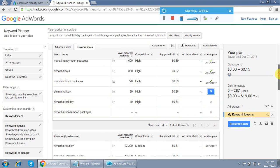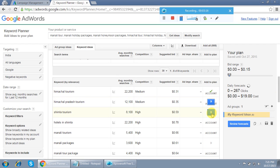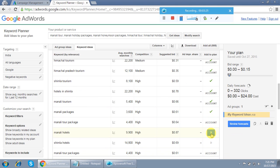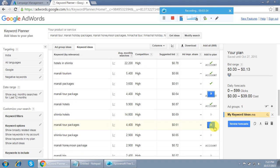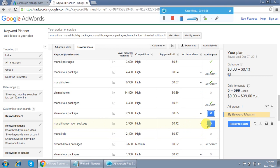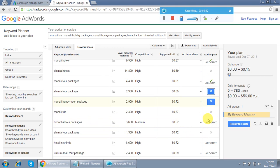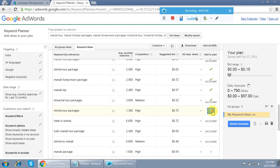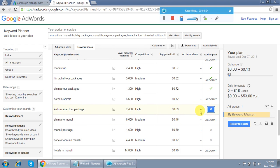I'm continuing to add keywords on which I want to target ads — tour packages, Manali trip, Himachal tour packages, Shimla tour — selecting all those relevant to my business. I'm adding more so I can show you a perfect example of the shortcut. I've now added 22 keywords in total from the keyword ideas tab, selecting all those I think are relevant and on which we can expect clicks or conversions.